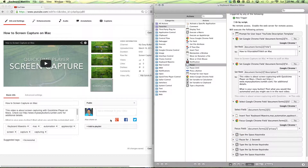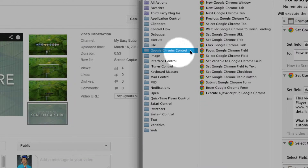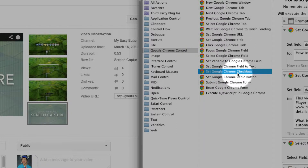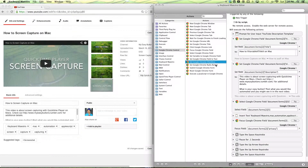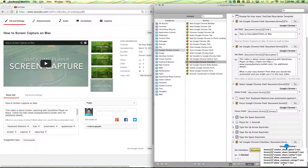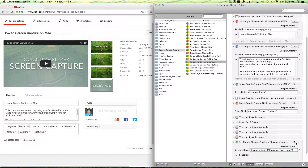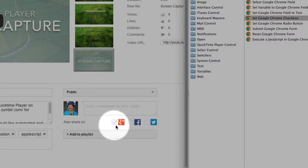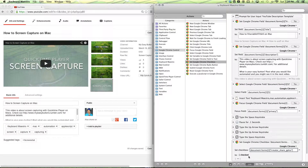Now let's move on to our checkboxes. Open it up again, go to Google Chrome Control, and then you want Set Google Chrome Checkbox — drag it to the bottom there. And then if you want to share to Google Plus, select that and give it a try. You can see here that the checkbox for this has not been checked. Let me undo that.